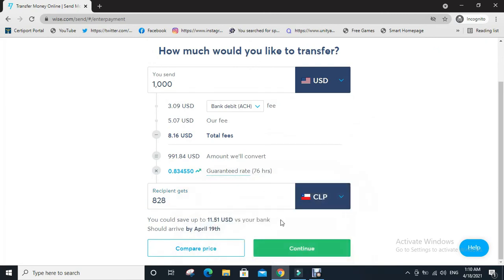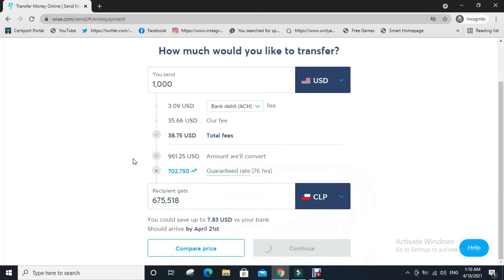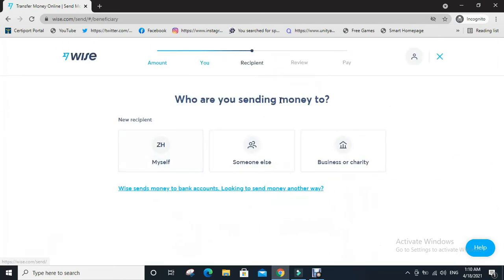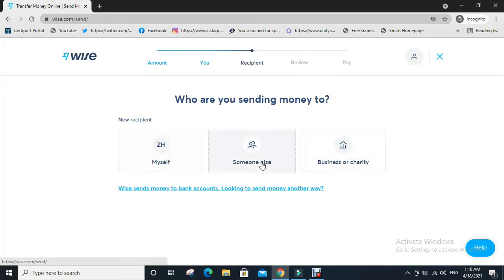Then click on continue. Who are you sending money to? Myself, someone else, business or charity. So I choose someone else.